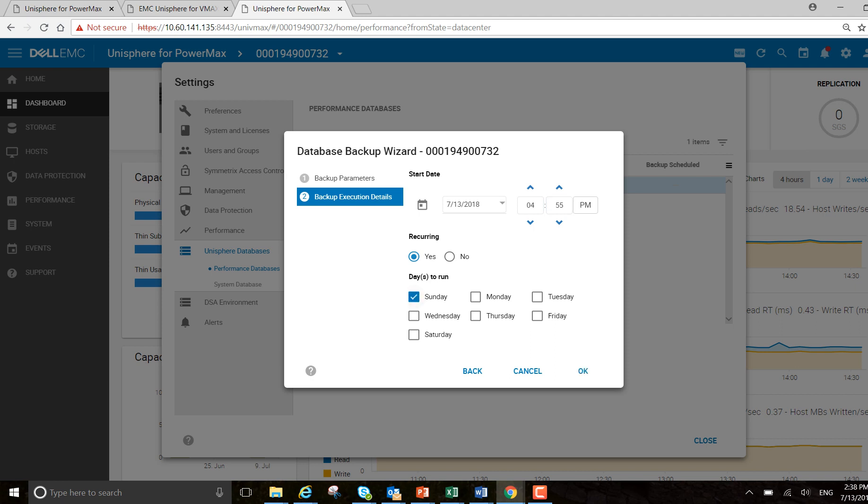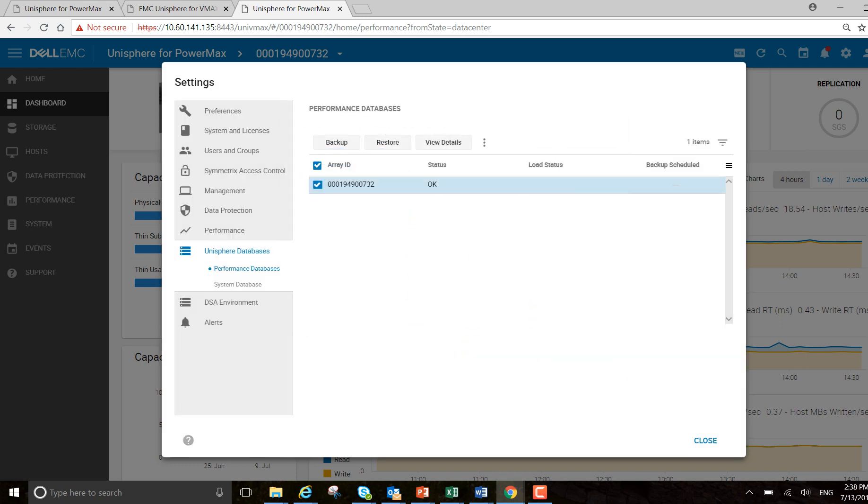So I'm going to click each day, I'm going to run it Saturday and Sunday as well, just to make sure that I have my performance data if something happens over the weekend. And just select OK on that.